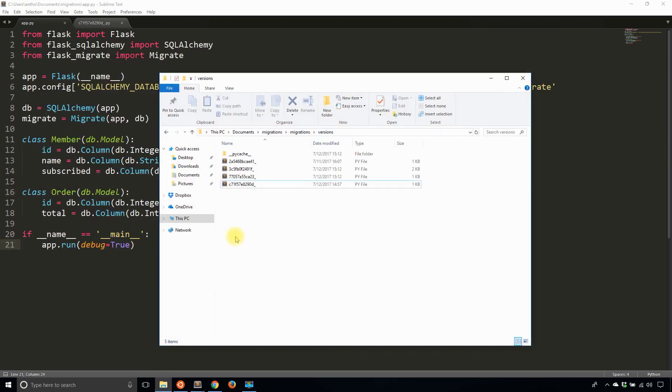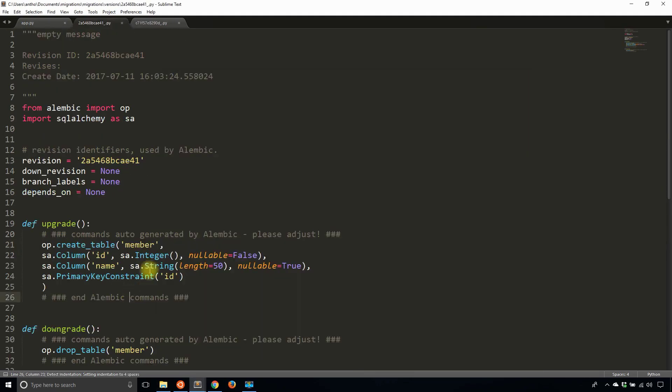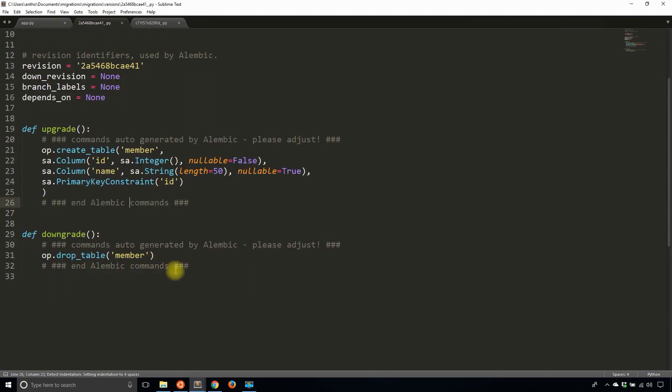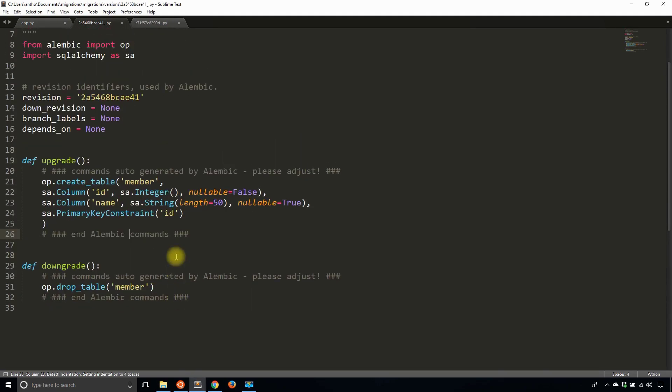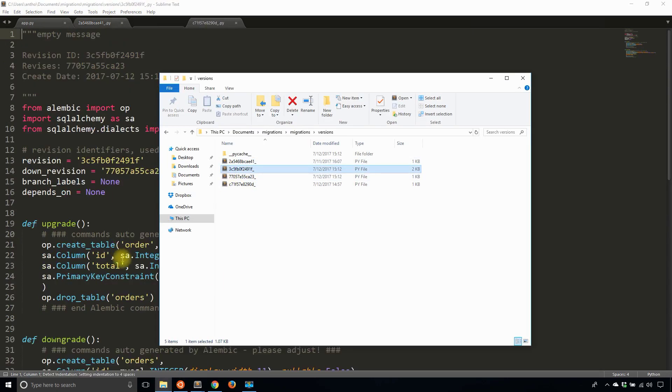And let's take a look at the one it just generated. I believe 2a. No, that was the first one. So it would be this one.